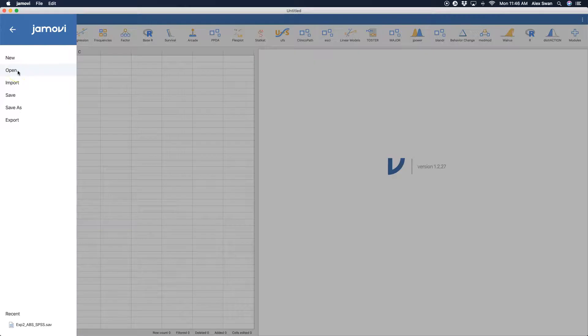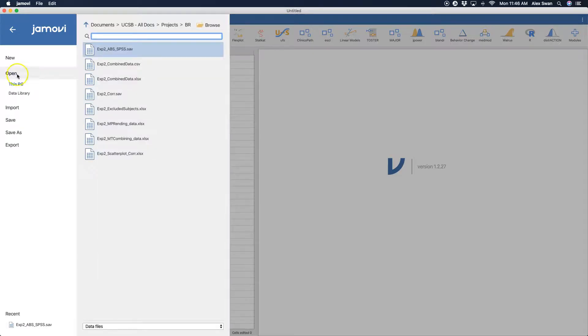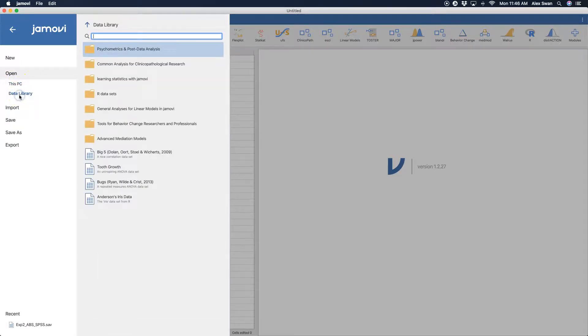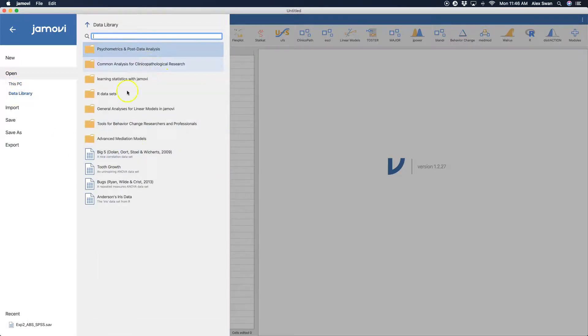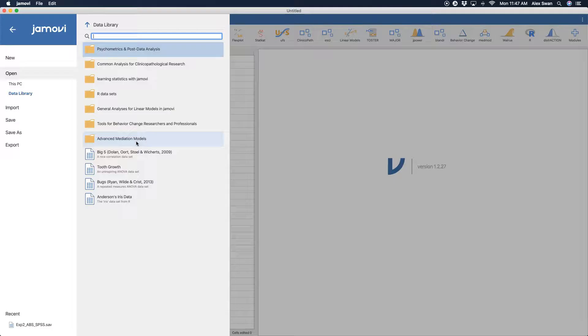Well, if we're just trying to open a data file, then we are going to click on open. And you have two choices here. We have data library, which these are sample data files that you can use if you're just testing out various functions, teaching, et cetera.